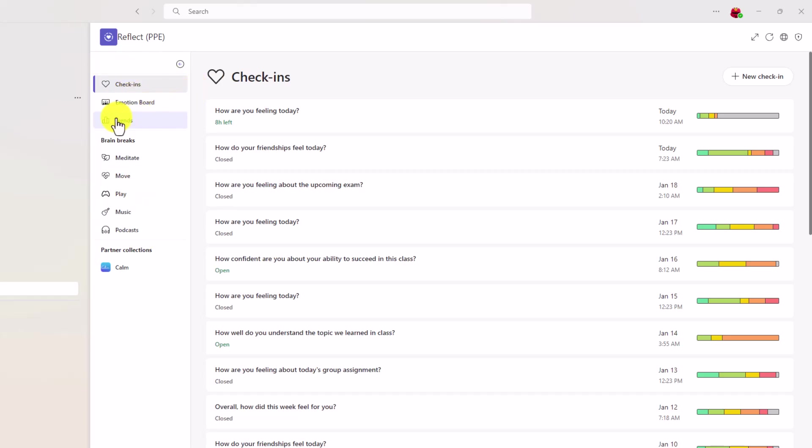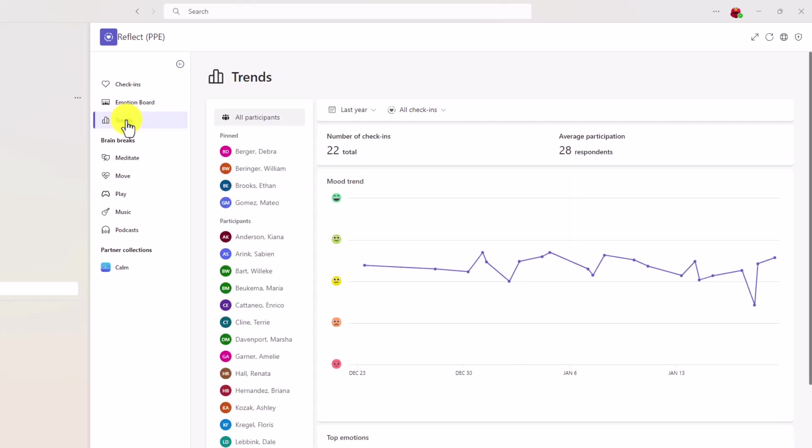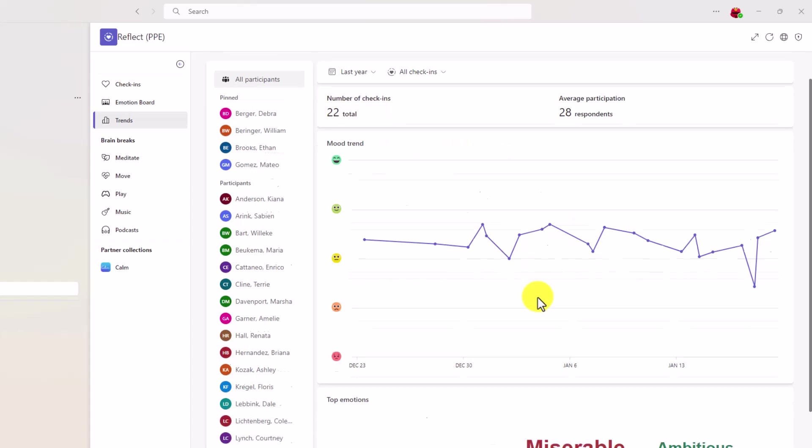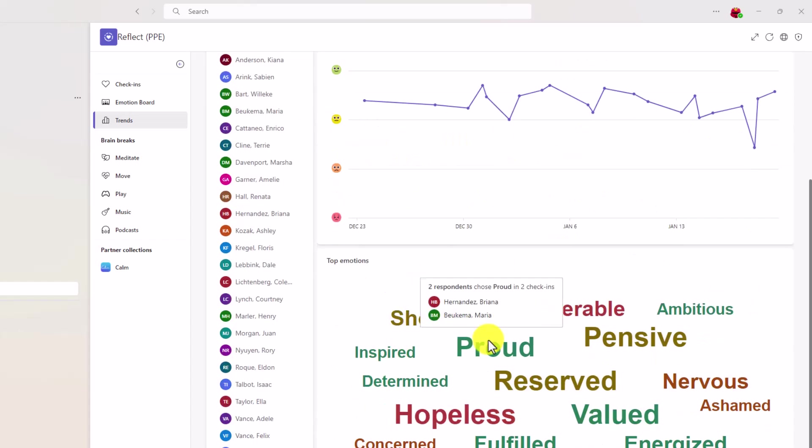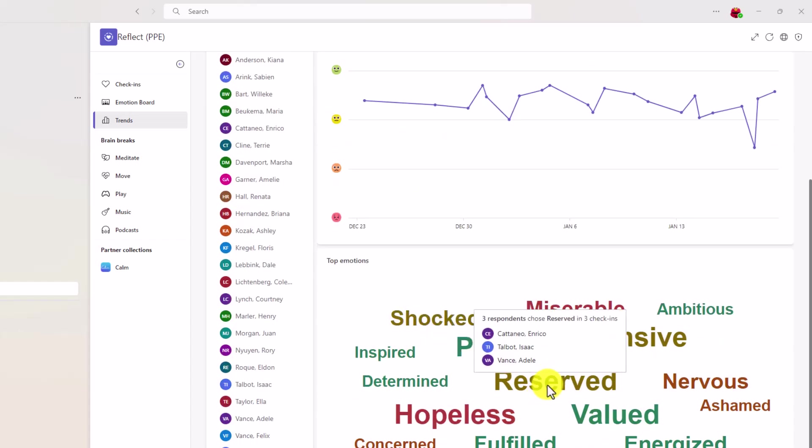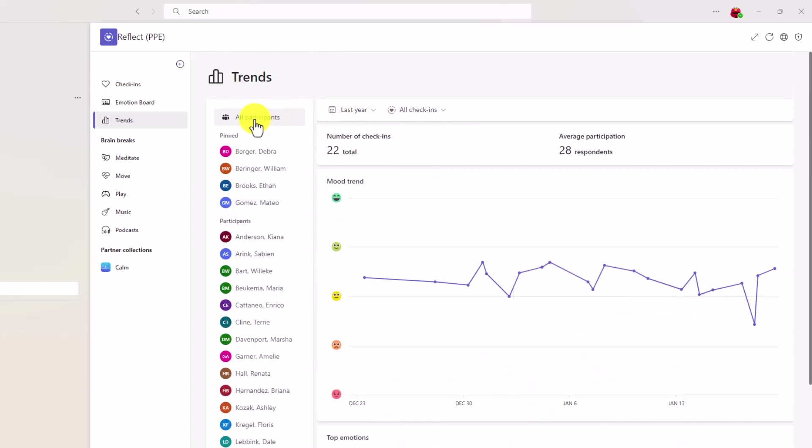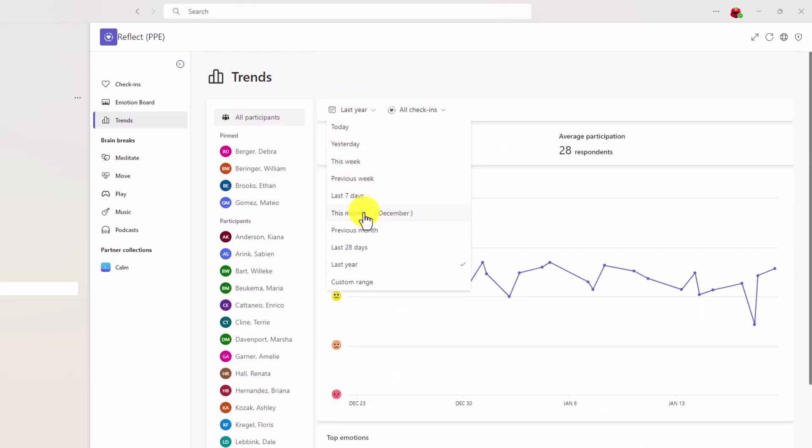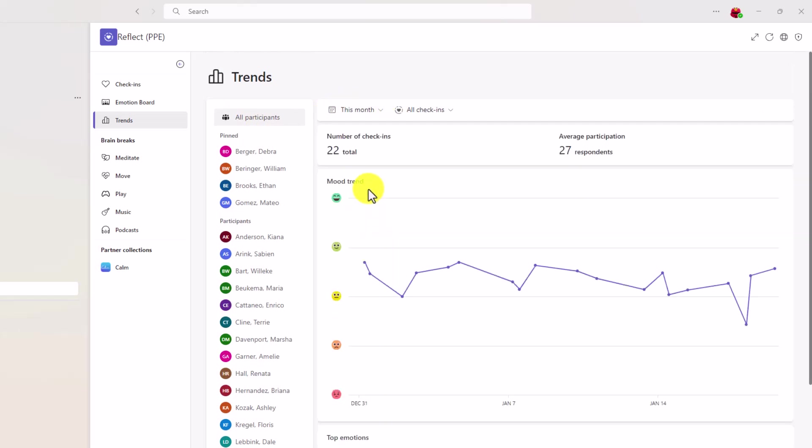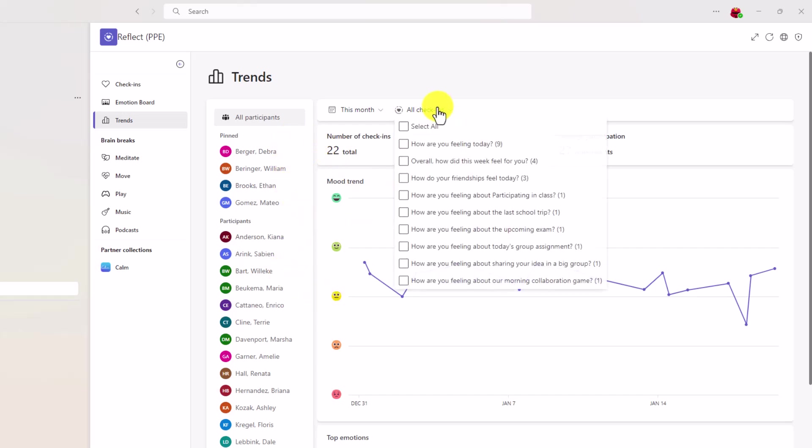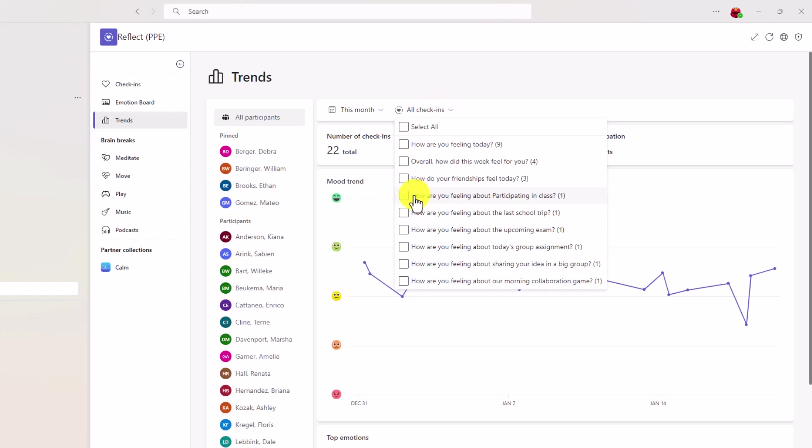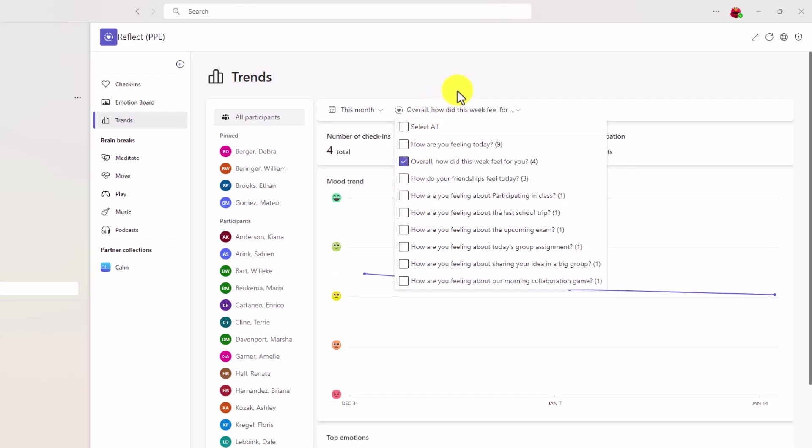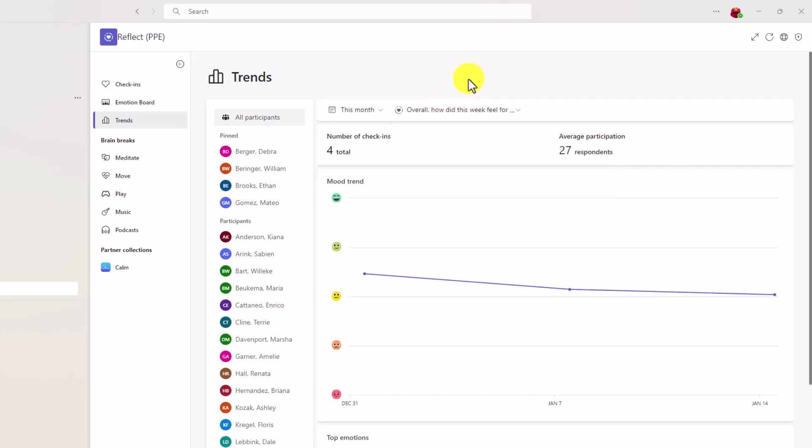One of the big updates is trends. Now if I go here, there's all sorts of great trends. I can see the number of check-ins, average participation, a word cloud of the top emotions, and I can also see my entire class. I can filter by this week, the past month if I want to filter there. Lots of great trending information. You can even filter by these different check-ins, so you can filter per check-in, like how did this week feel for you.